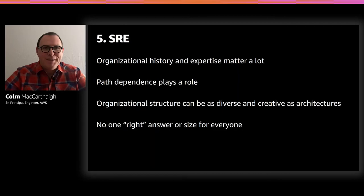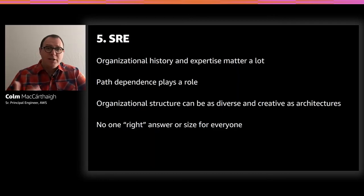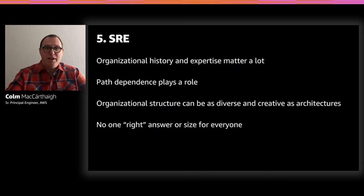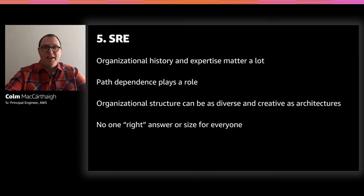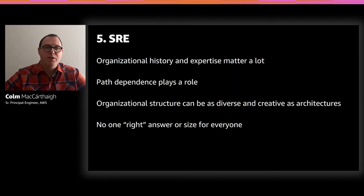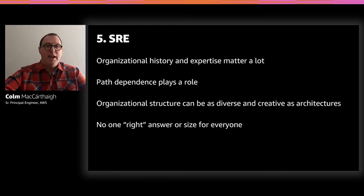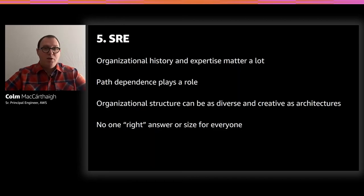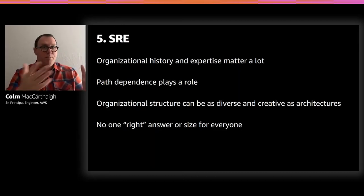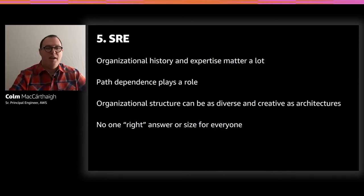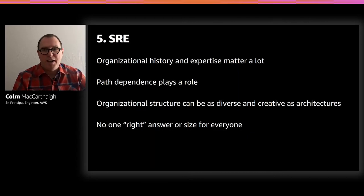We actually have a mix of several models at AWS. We mainly use a pure DevOps model where service teams run their own services — the developers writing code are the ones responding to issues. But we do have dedicated operational teams that are very SRE-like in their construction, and on our corporate side, we also have a more traditional IT team role supporting our many corporate employees.